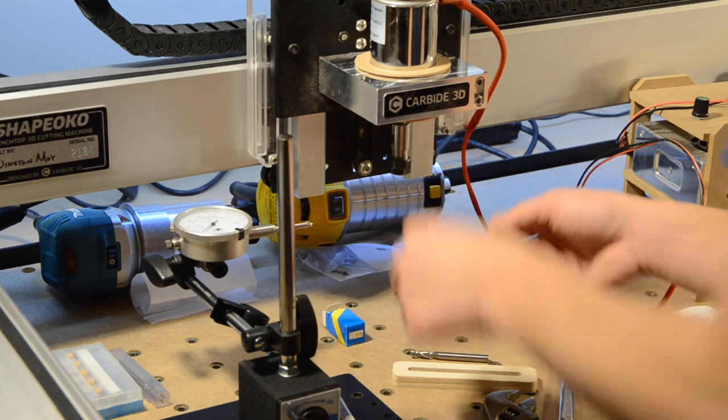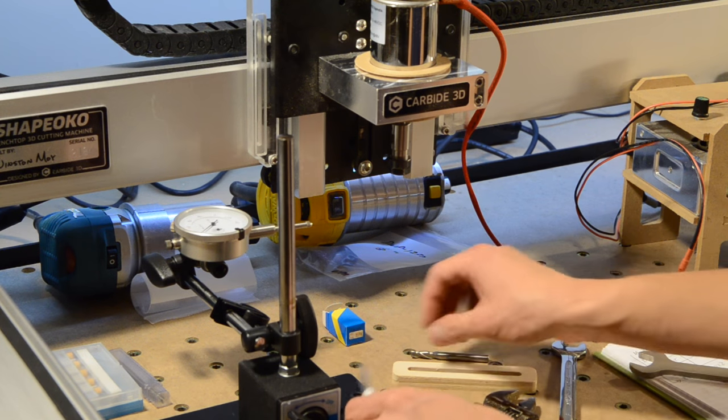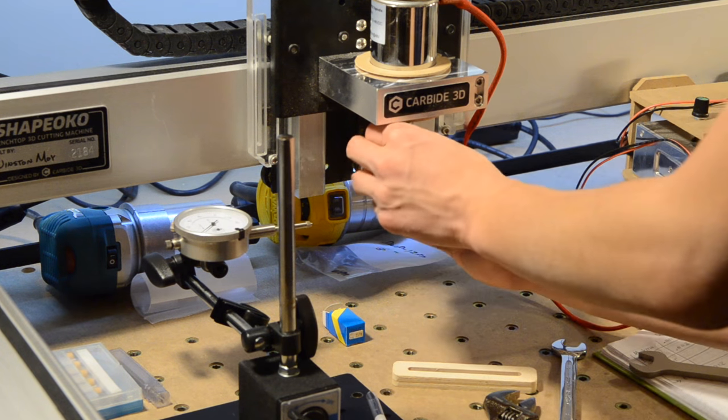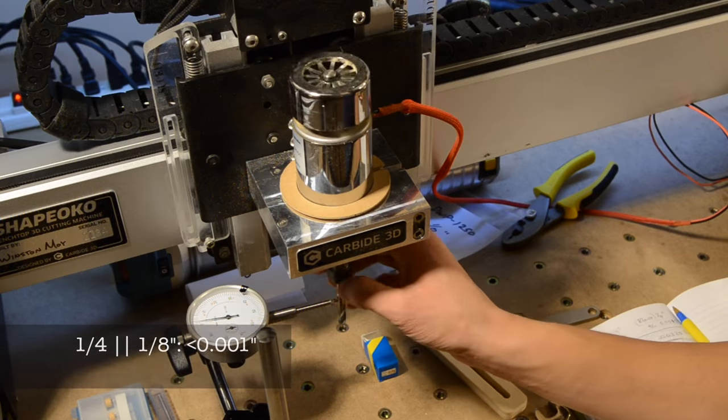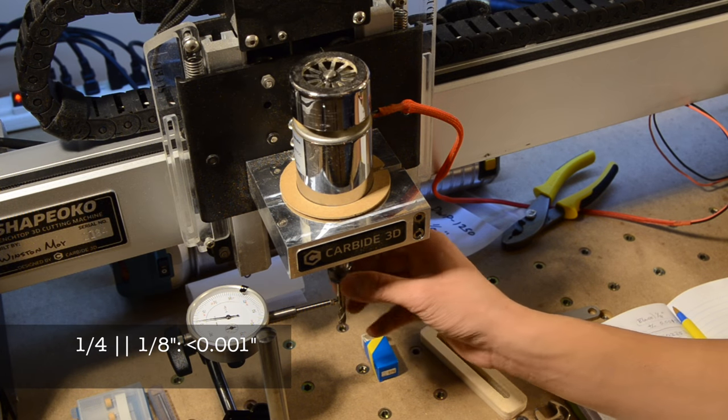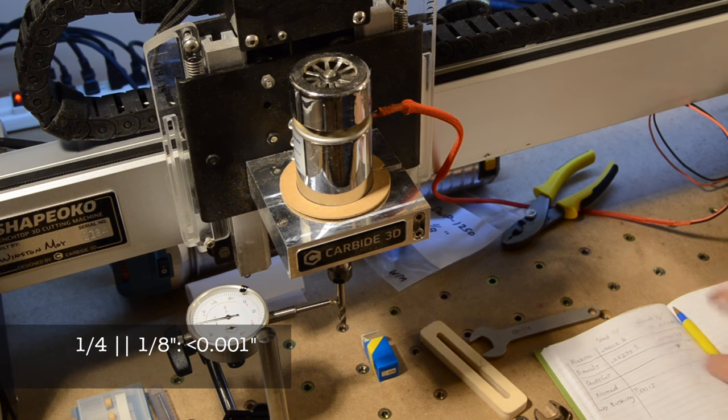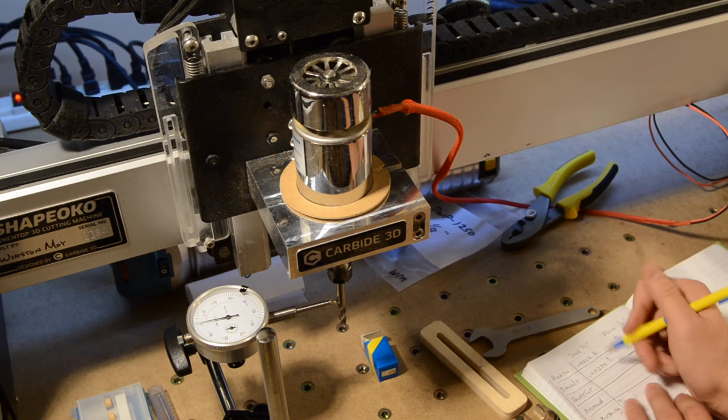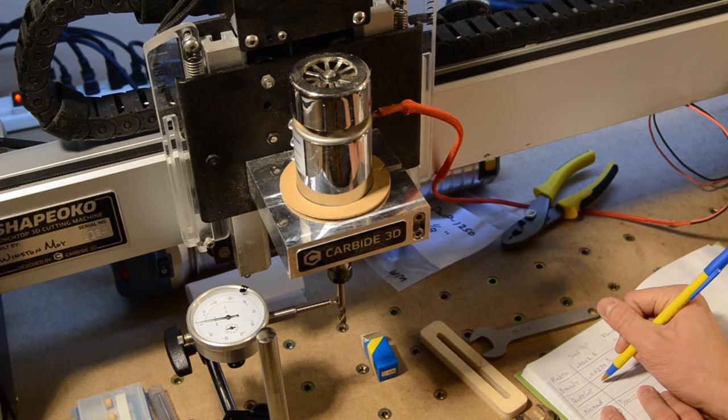Moving on to my underpowered QuietCut spindle and its glorious ER11 collet system, I measured basically plus or minus 1 thou or less of run-out with both the quarter-inch and eighth-inch collets. Not bad for an import part.